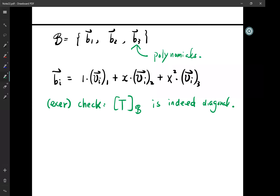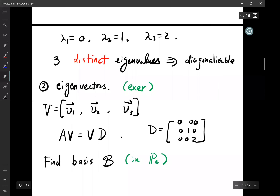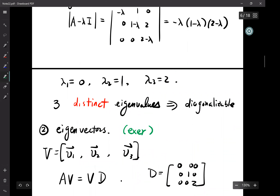Student question: going back to the diagonal matrix D — how did you find it? D comes from the eigenvalues: 0, 1, 2. That's right, thank you.